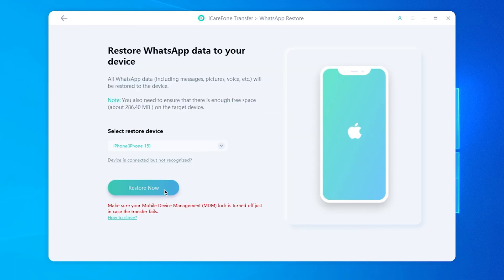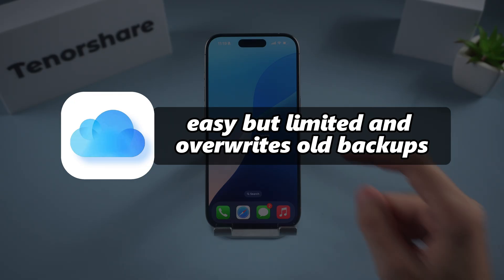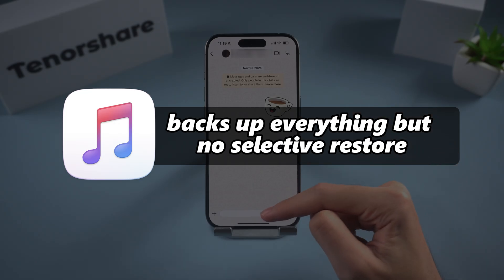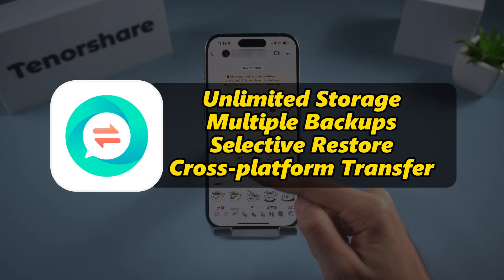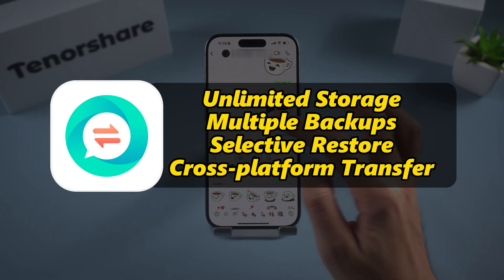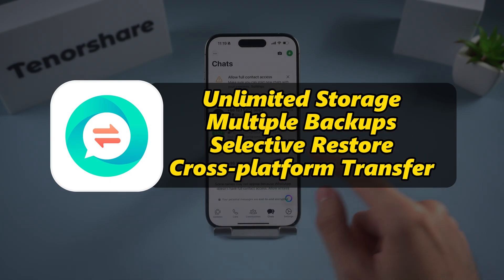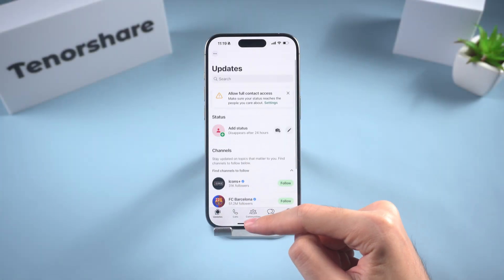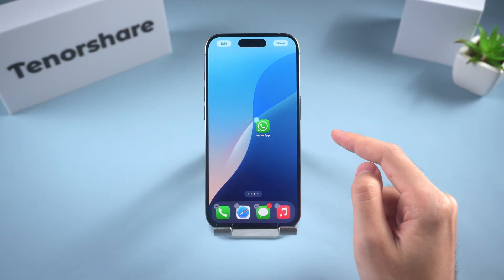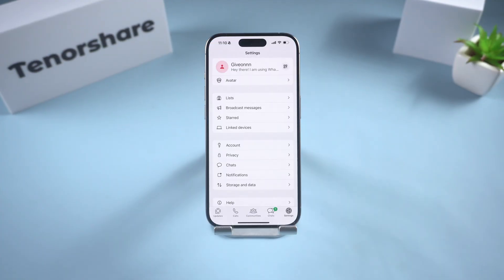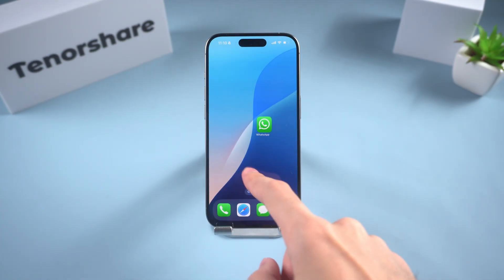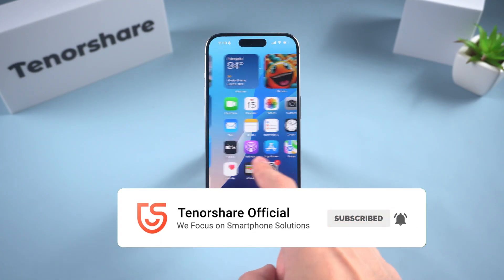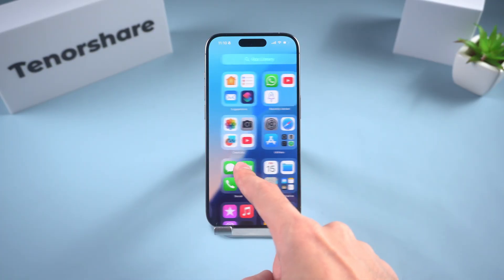Quick recap: iCloud is easy but limited and overwrites old backups. iTunes backs up everything but has no selective restore. iCare Phone Transfer gives you unlimited storage, multiple backups, selective restore, and cross-platform transfer. If you want your WhatsApp chats safe and easy to restore anytime, iCare Phone Transfer is hands-down the best option. If this helped you, drop a like, share it with a friend, and subscribe for more iOS tips. Thanks for watching, and I'll see you in the next one.